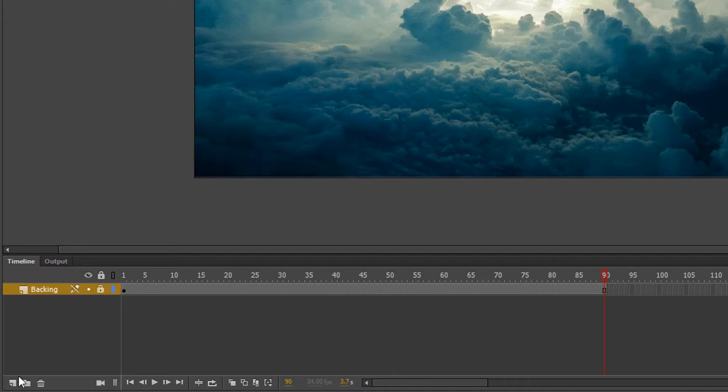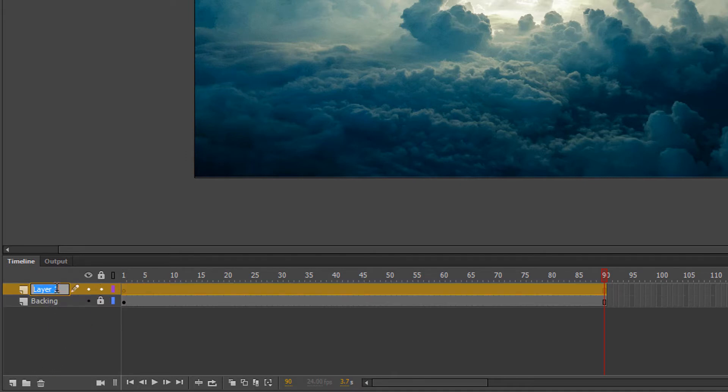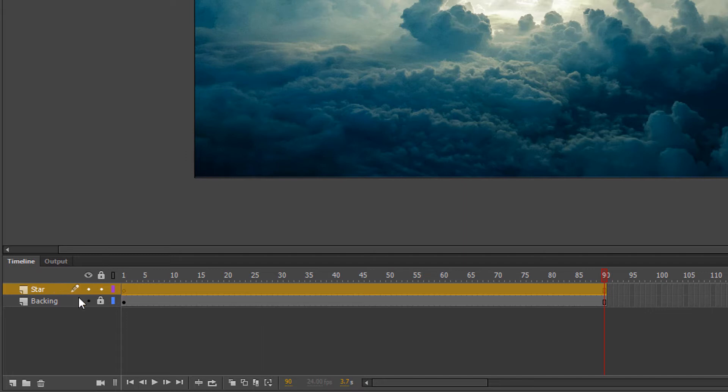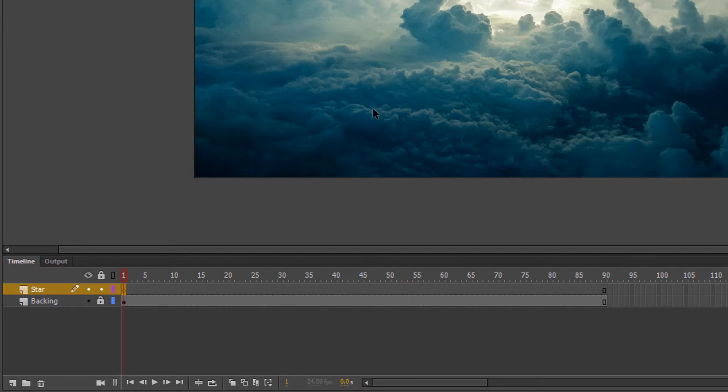So I'm going to add another layer, and on the second layer, I'm going to call this one Star, and that's going to be one of the many stars that I'm going to build. You're not going to see me do all of them, but this is just a simple introduction.